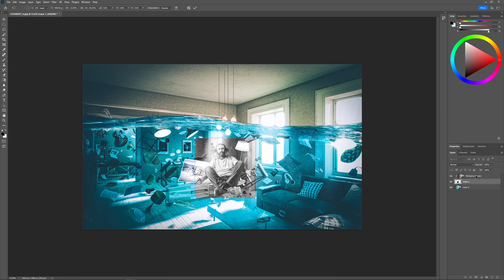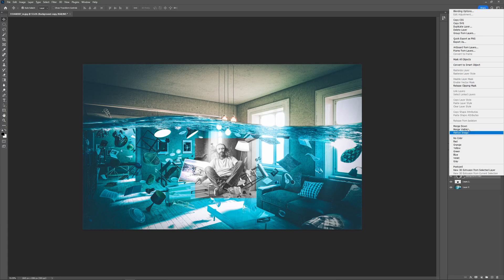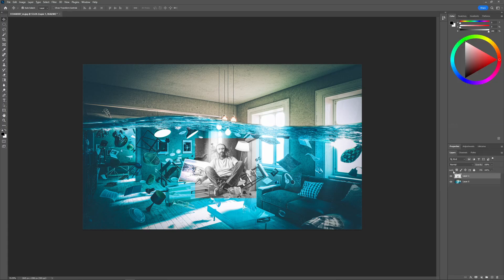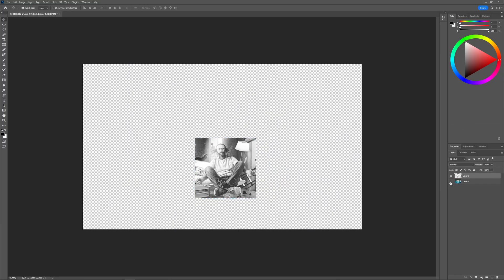And once you're finished you can select your layer, right-click it and go to merge down and your changes will be finalized. That is how you can crop an individual layer using Photoshop.